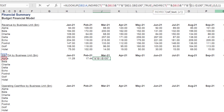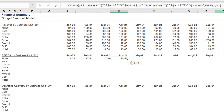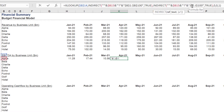Just as we did with the revenue formulas above, you need to update the formula range lookup syntax across the time series to return the correct monthly EBITDA number.